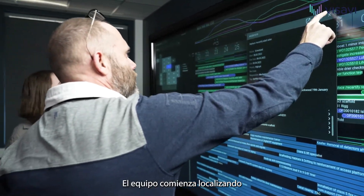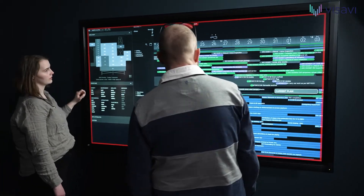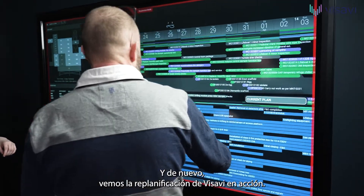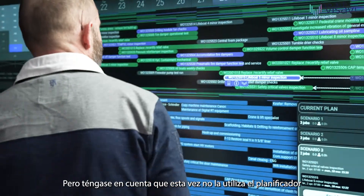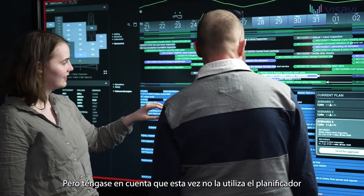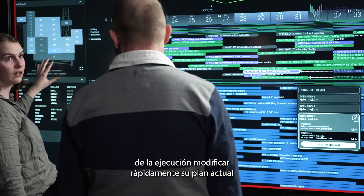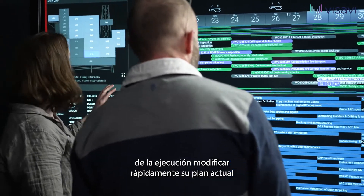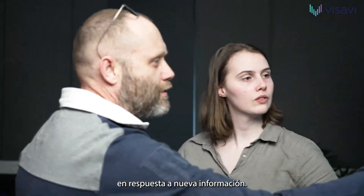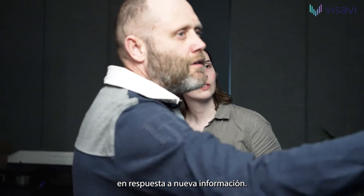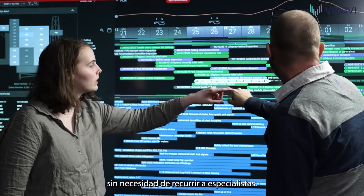The team starts by locating the activities that need to be rescheduled. And again we see the Vis-a-Vis rescheduling in action. But note that this time it is not used by the scheduler to create an upcoming plan. Vis-a-Vis here actually empowers the people responsible for execution to quickly modify their current plan in response to new information. And they can do this effectively and safely without involving specialists.